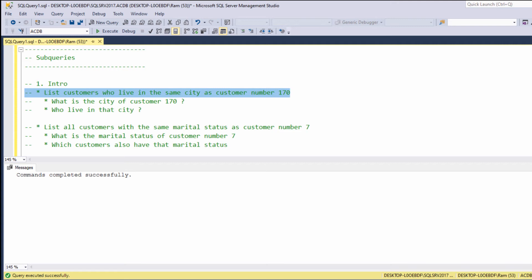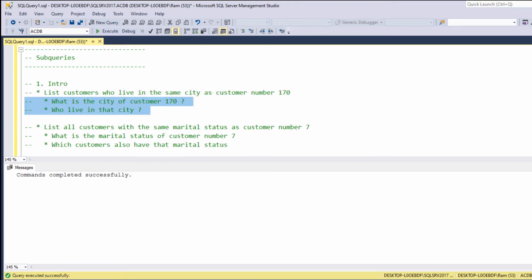Suppose we want to list all customers who live in the same city as customer 170. In order to solve this problem, we need to answer two questions. First, what is the city of customer 170? And then, who lives in that city?